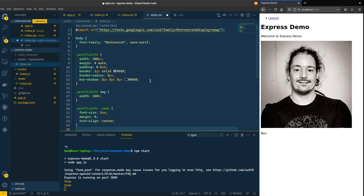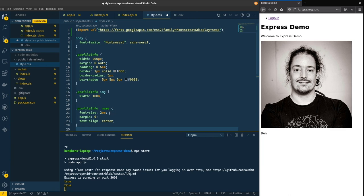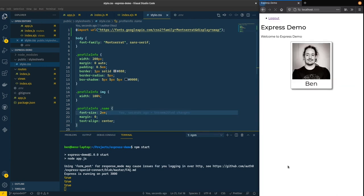So I'm basically going to constrain it to a 200 pixel width, center it, add a border around it, a bit of a shadow. I'm going to make sure the image is no wider than its container and then the name I'm going to make it a little larger and center it. So if I hit save on this now and refresh we get a nice little Polaroid looking photo here of me with my name underneath.